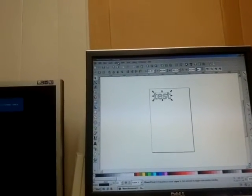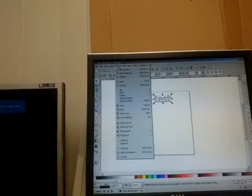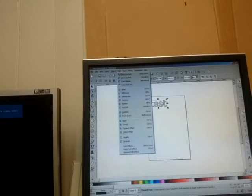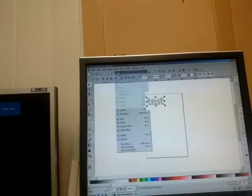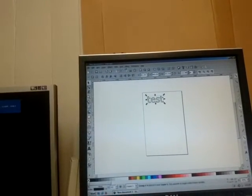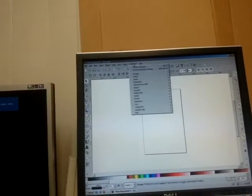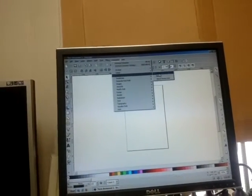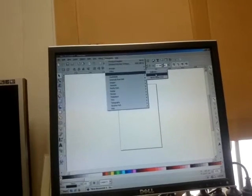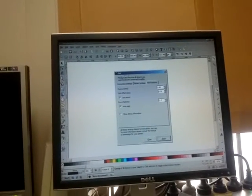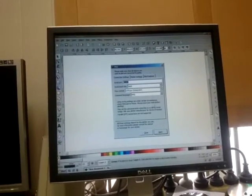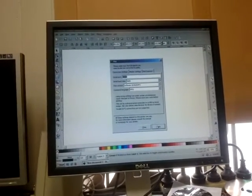Then you go object, no sorry, path - object to path. Then you go extensions, export, plot. Make sure that's set up to your right COM port and hit apply.